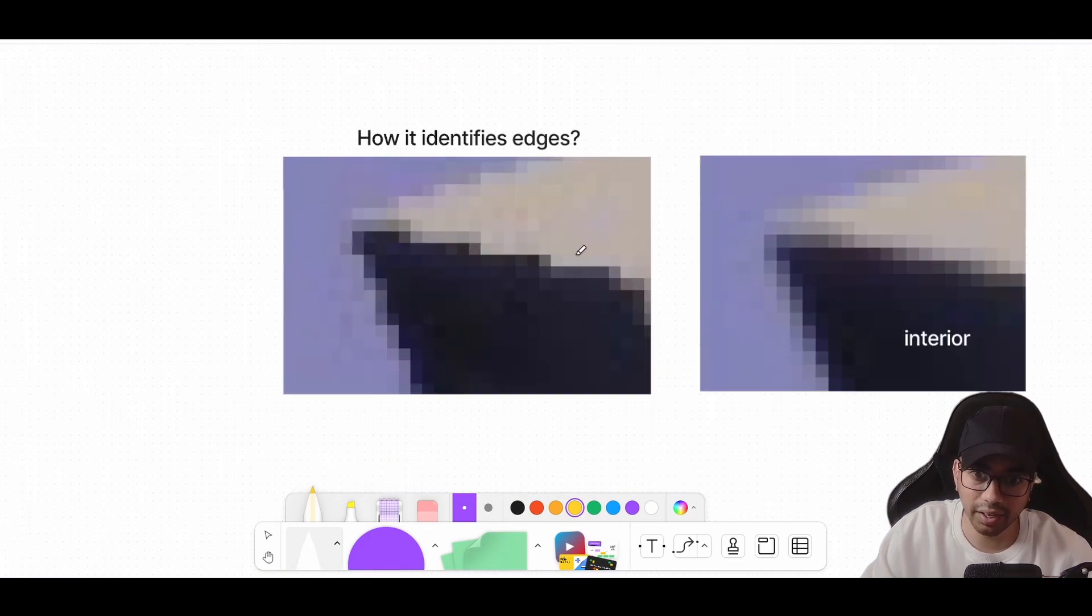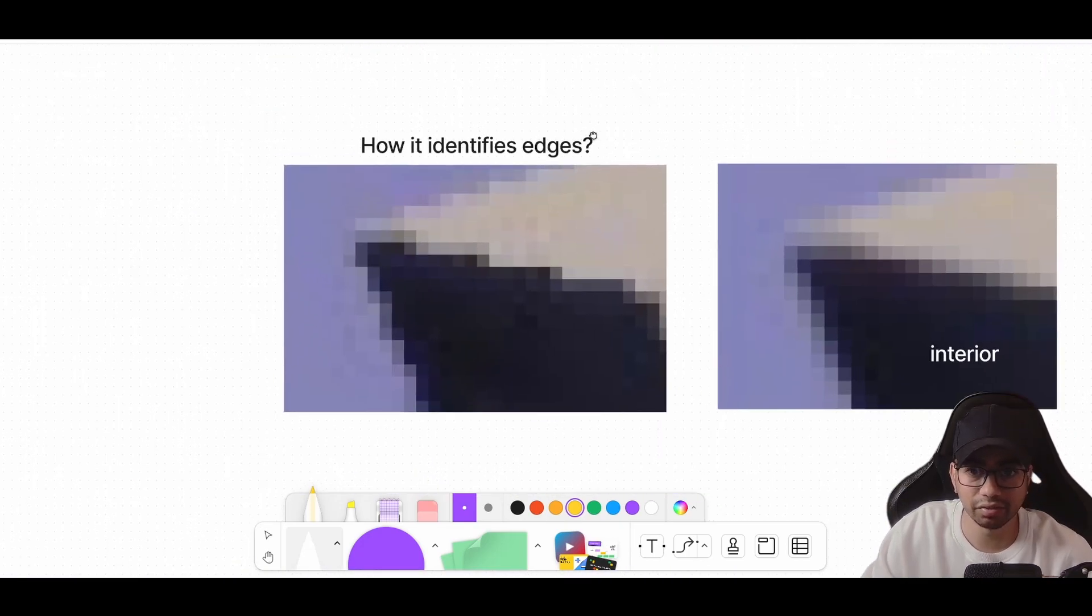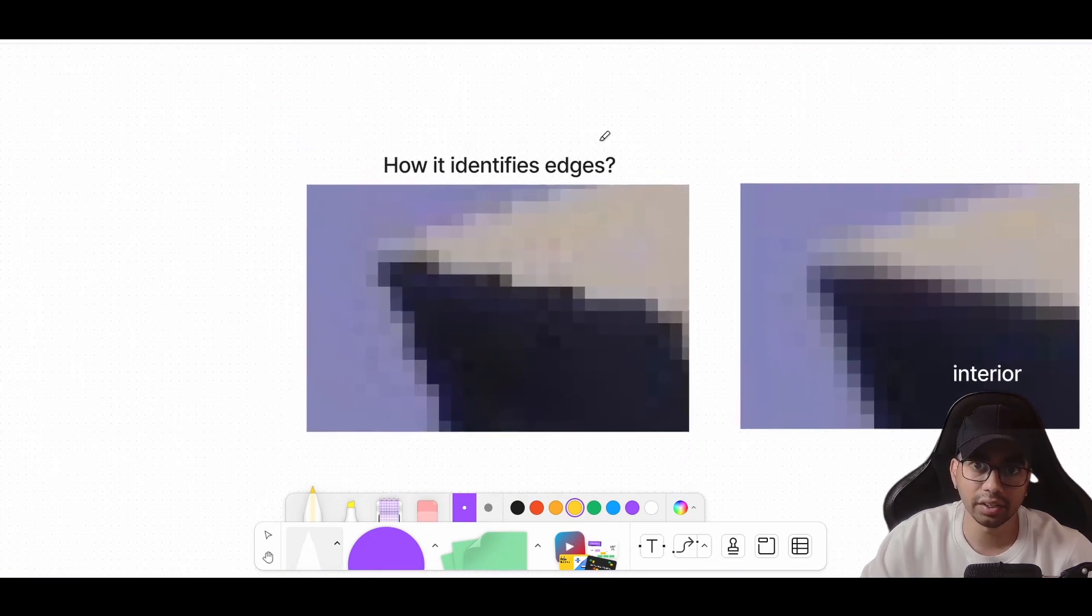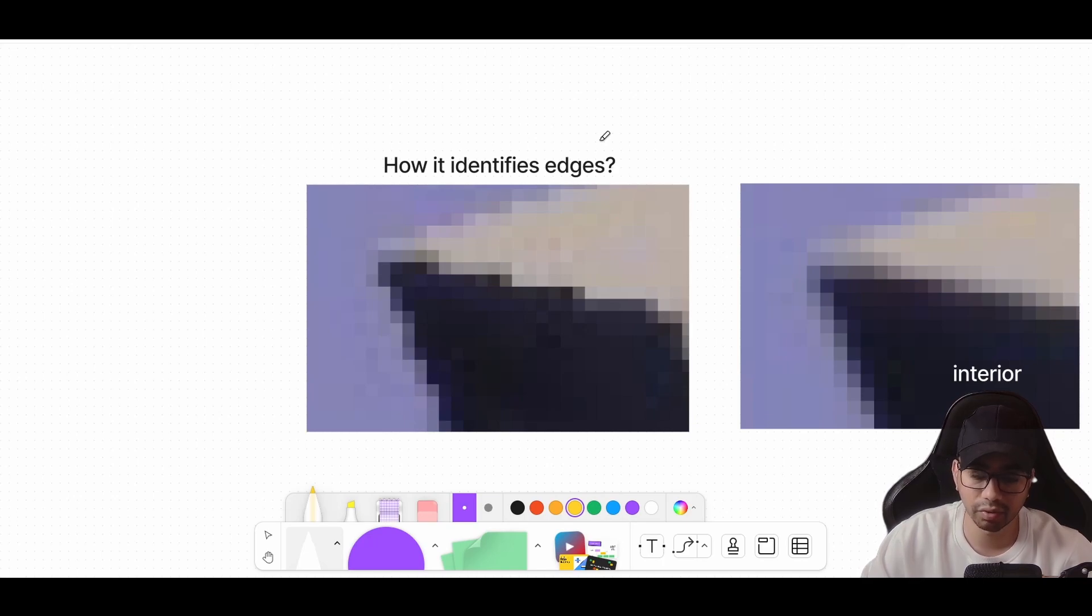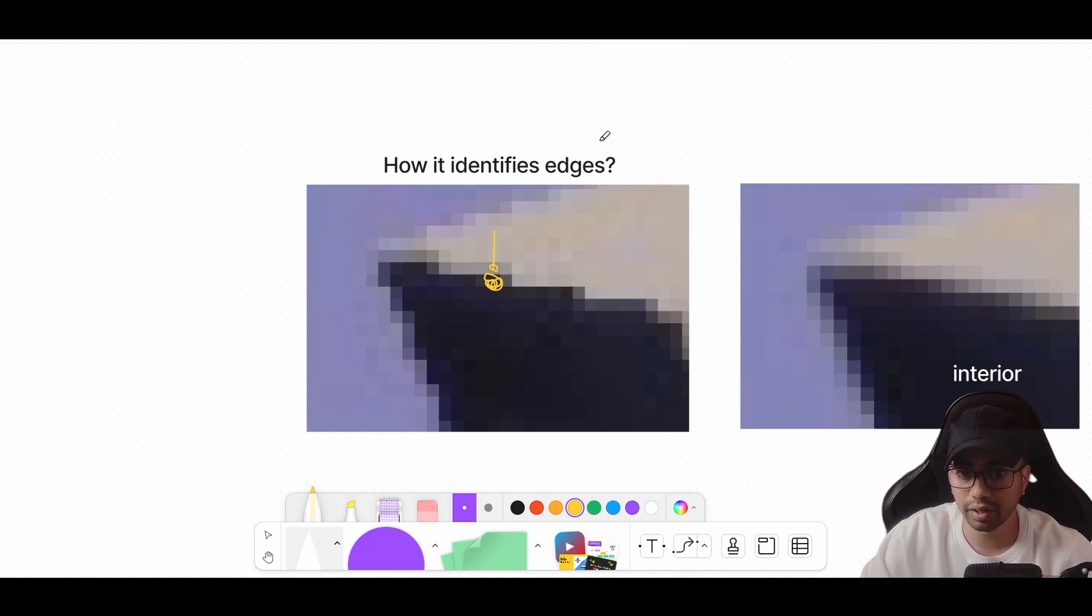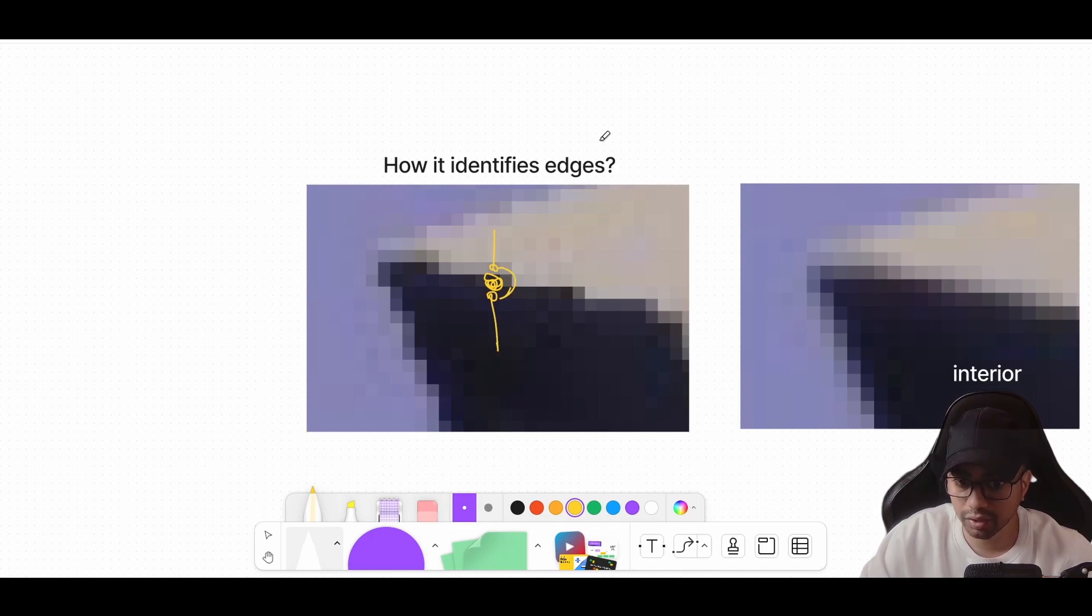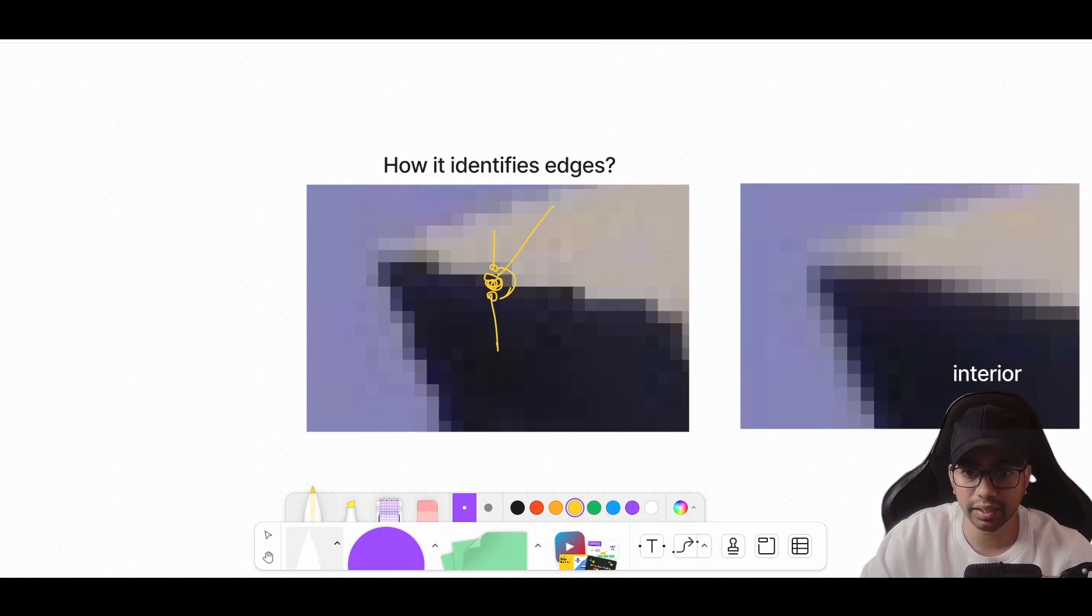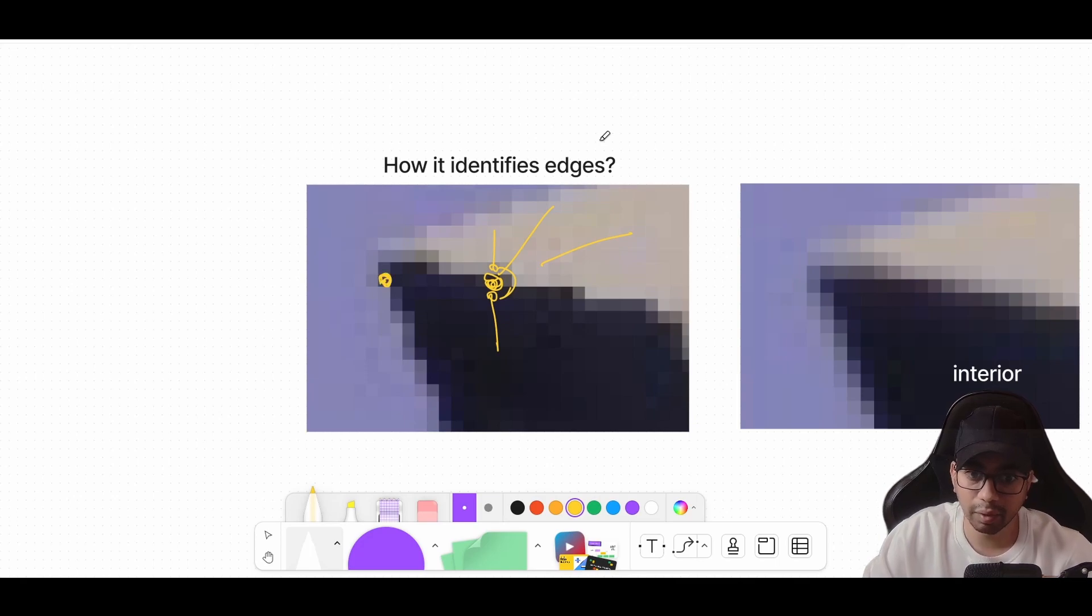Let's understand how the edge identification works. There are various ways to detect edges; let's discuss one of them. Say you want to identify if this particular pixel is an edge or not. You will take the pixel that is above it, you will take the pixel that is below it, and you will compare both of these pixels. If there is a significant difference between both these pixels, then you will say that it's an edge, a horizontal edge.